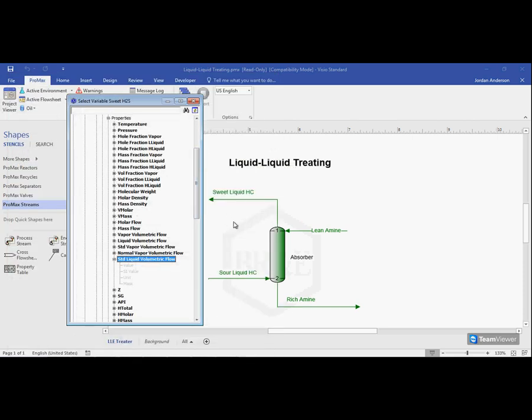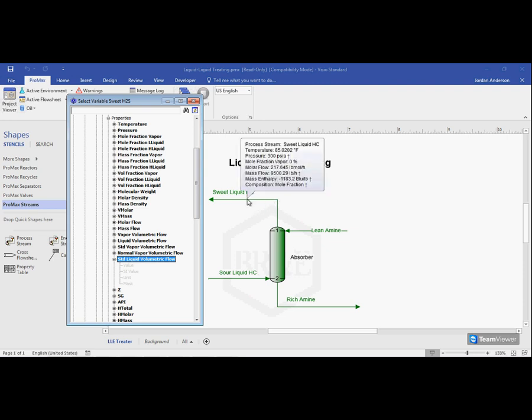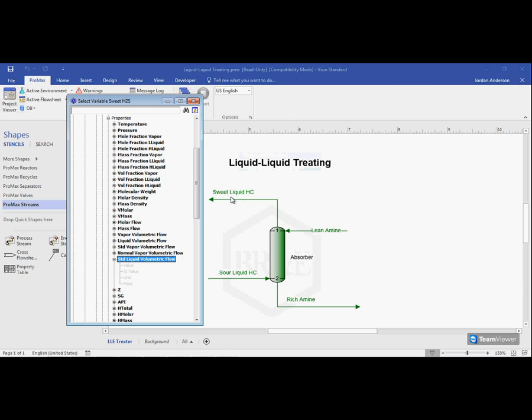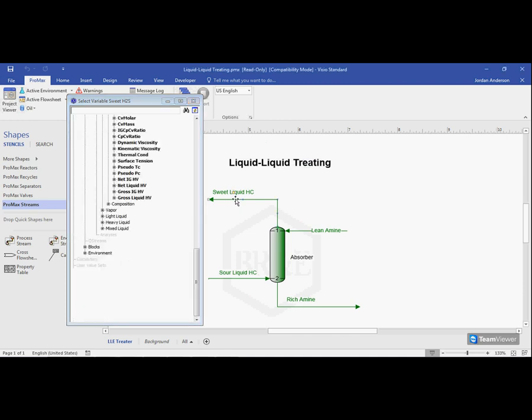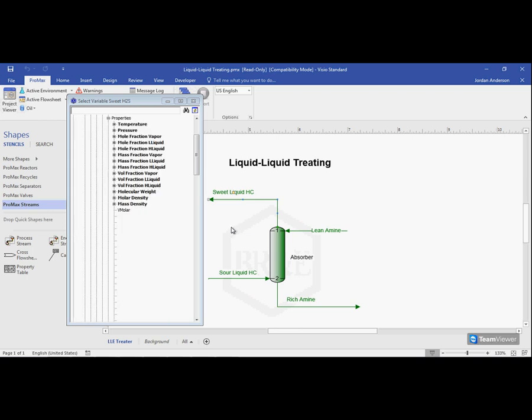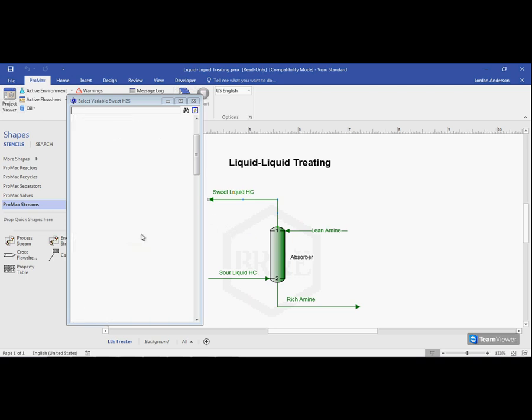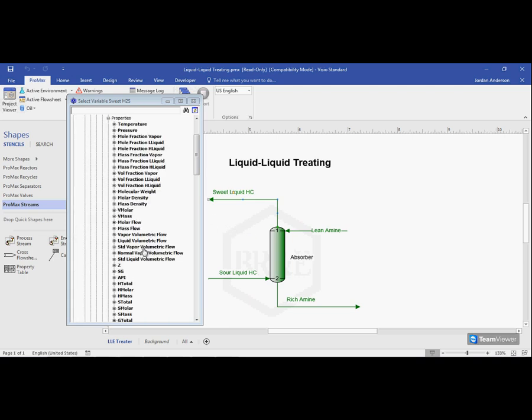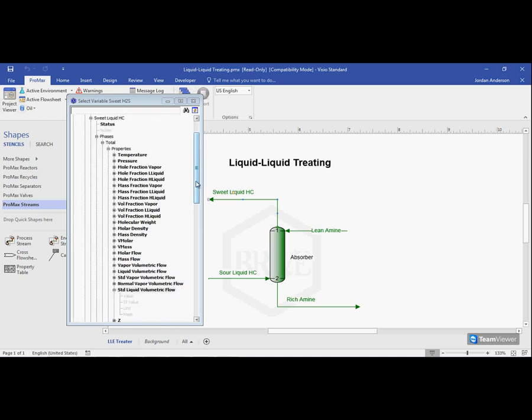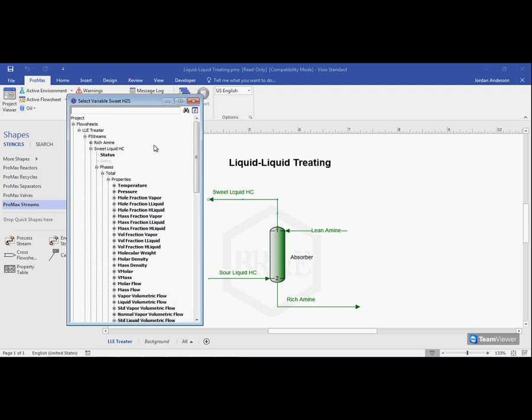And one thing we can also do with the scenario tool is we can actually click on the objects within the flow sheet that we want to look at. So I'm just going to click right here on the sweet liquid hydrocarbon stream, and that will take me to that stream. It will take you to the same property we looked at last since it kind of assumes you're looking for the same thing. And that's not exactly what we're looking for here. So I'm going to scroll up and close the sweet liquid HC. Excuse me, I want that open. I want to look inside its phases and at its total phase.